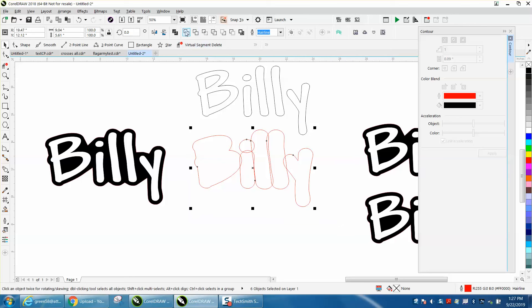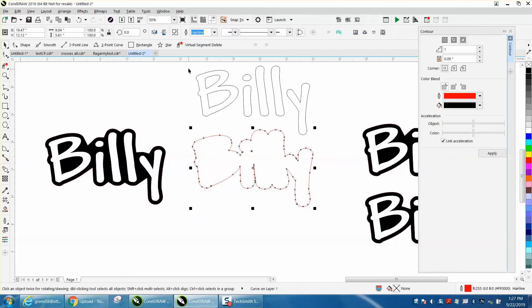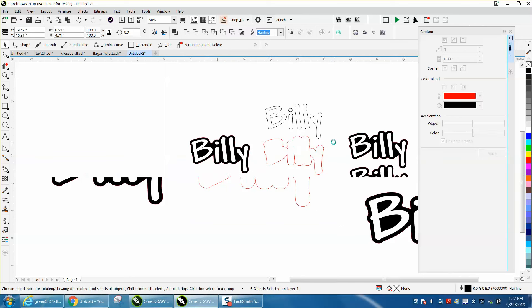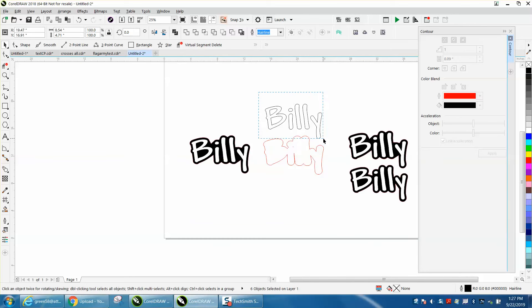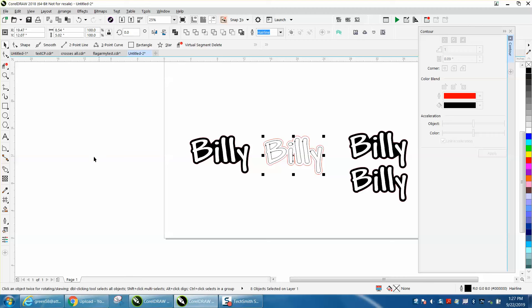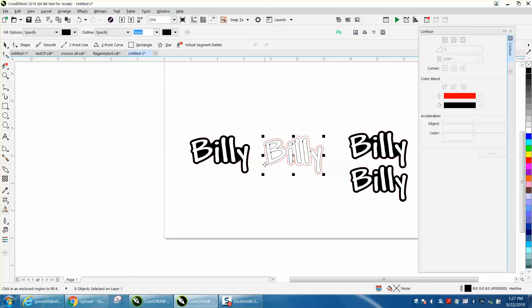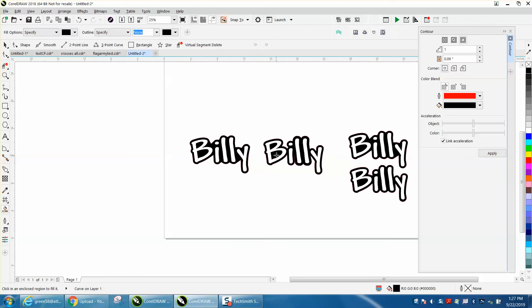And take our word, make sure you get it all, and move it down. And then take the Smart Fill tool and fill it in, and fill in your other two parts.